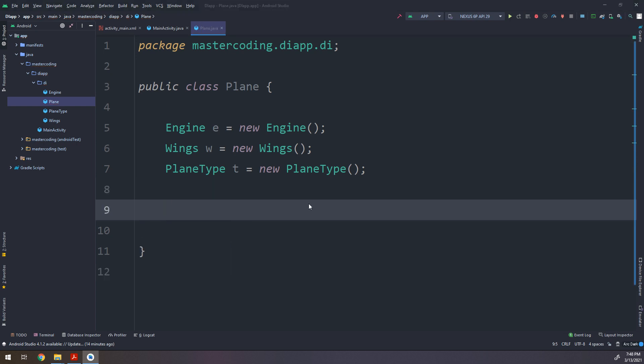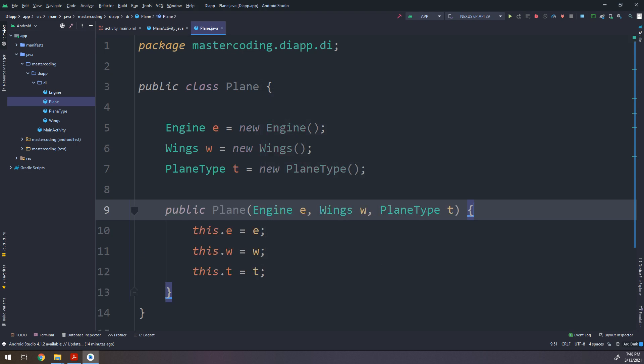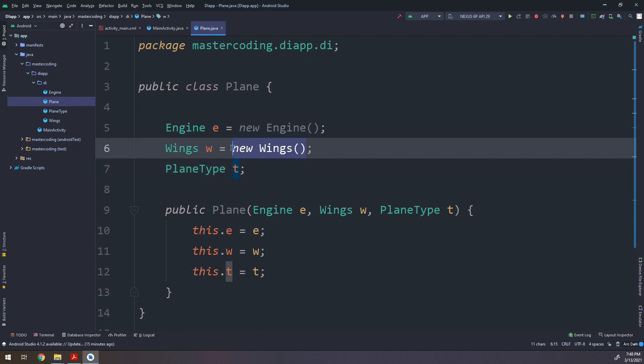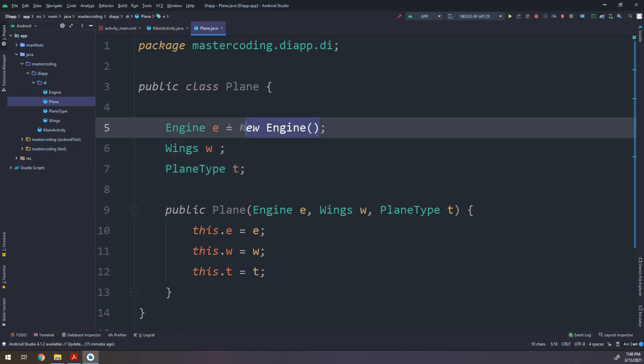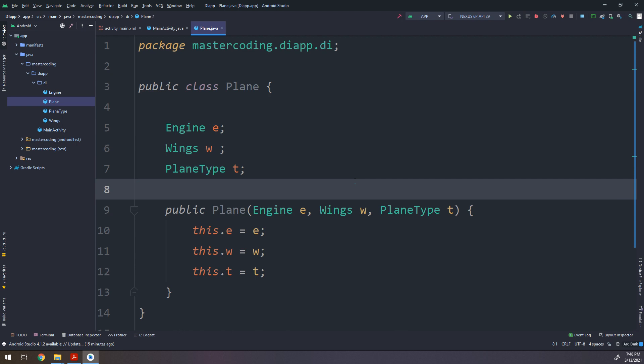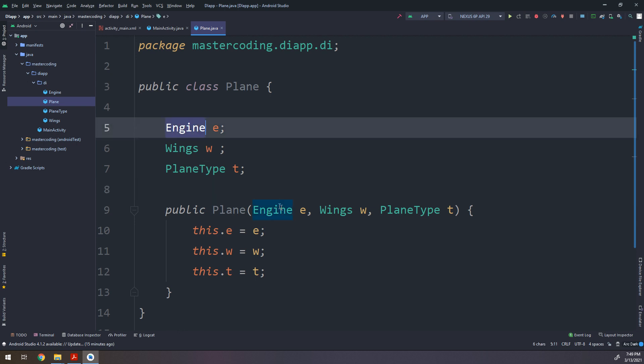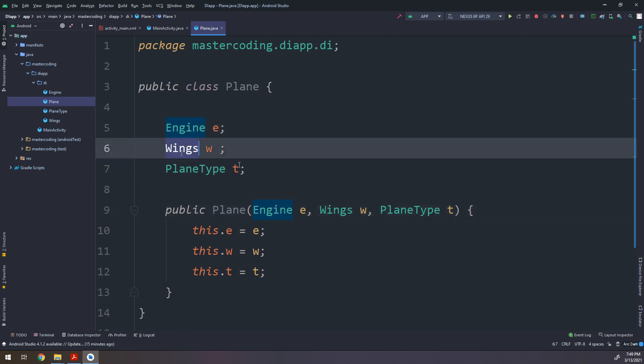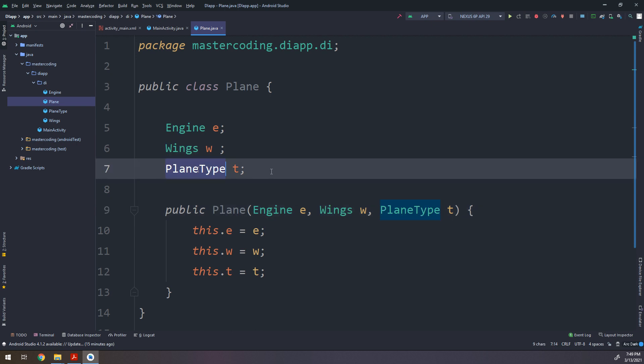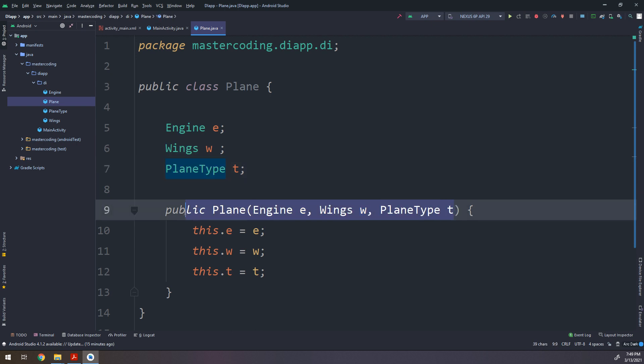And if I want to make a constructor, public Plane, I can make it very fast. I'll insert and add parameters like this. I will make them on the main activity, so don't worry.